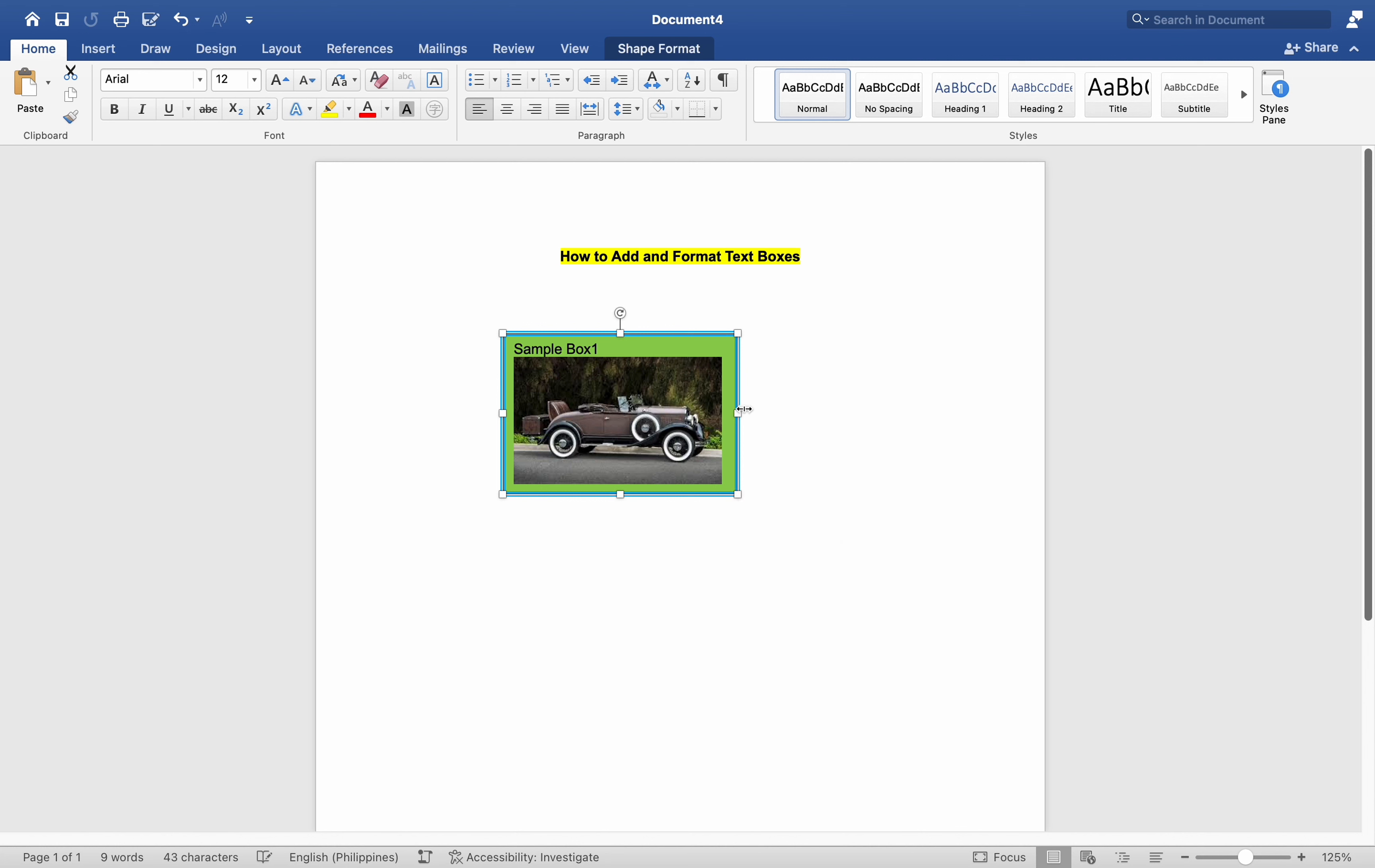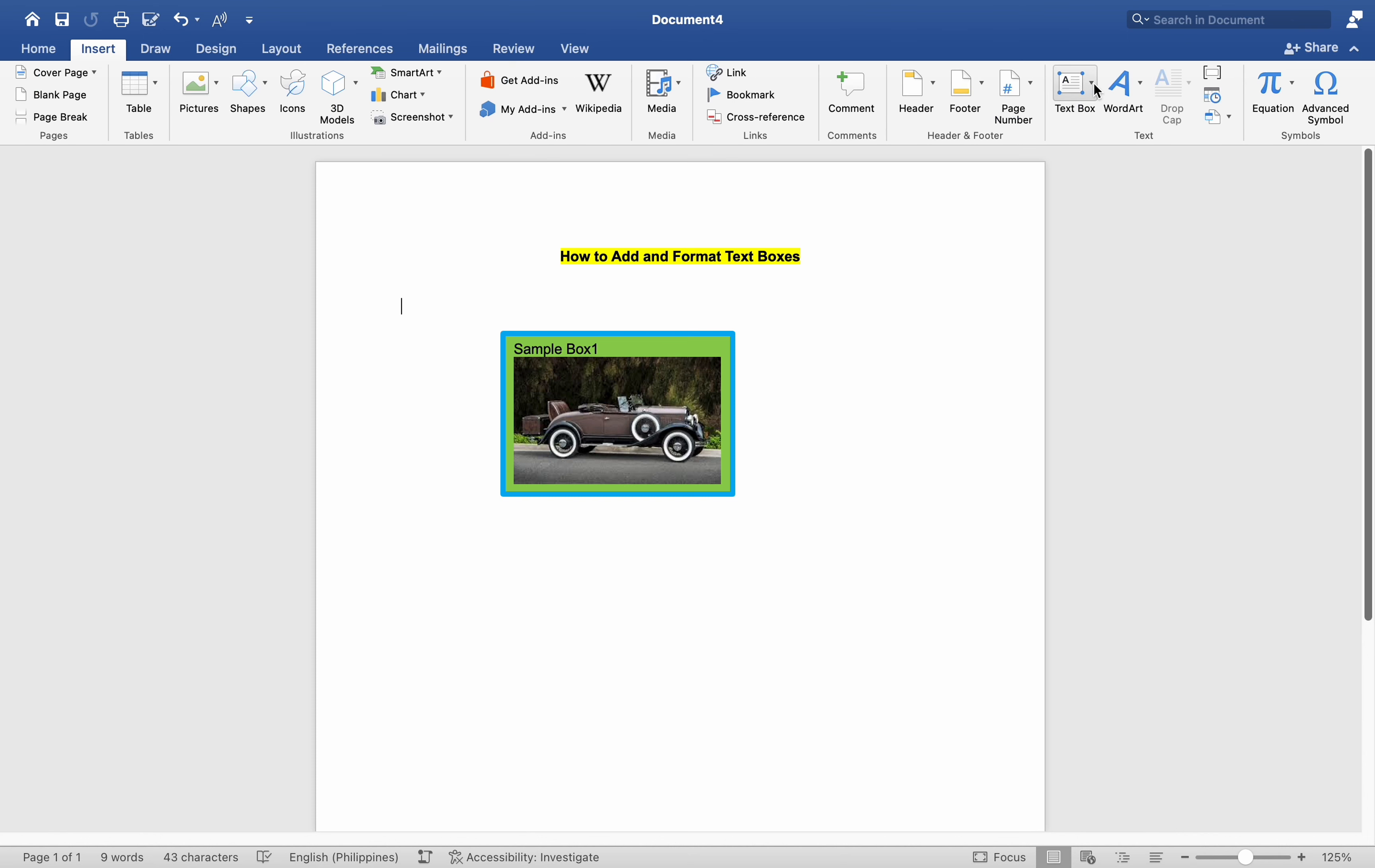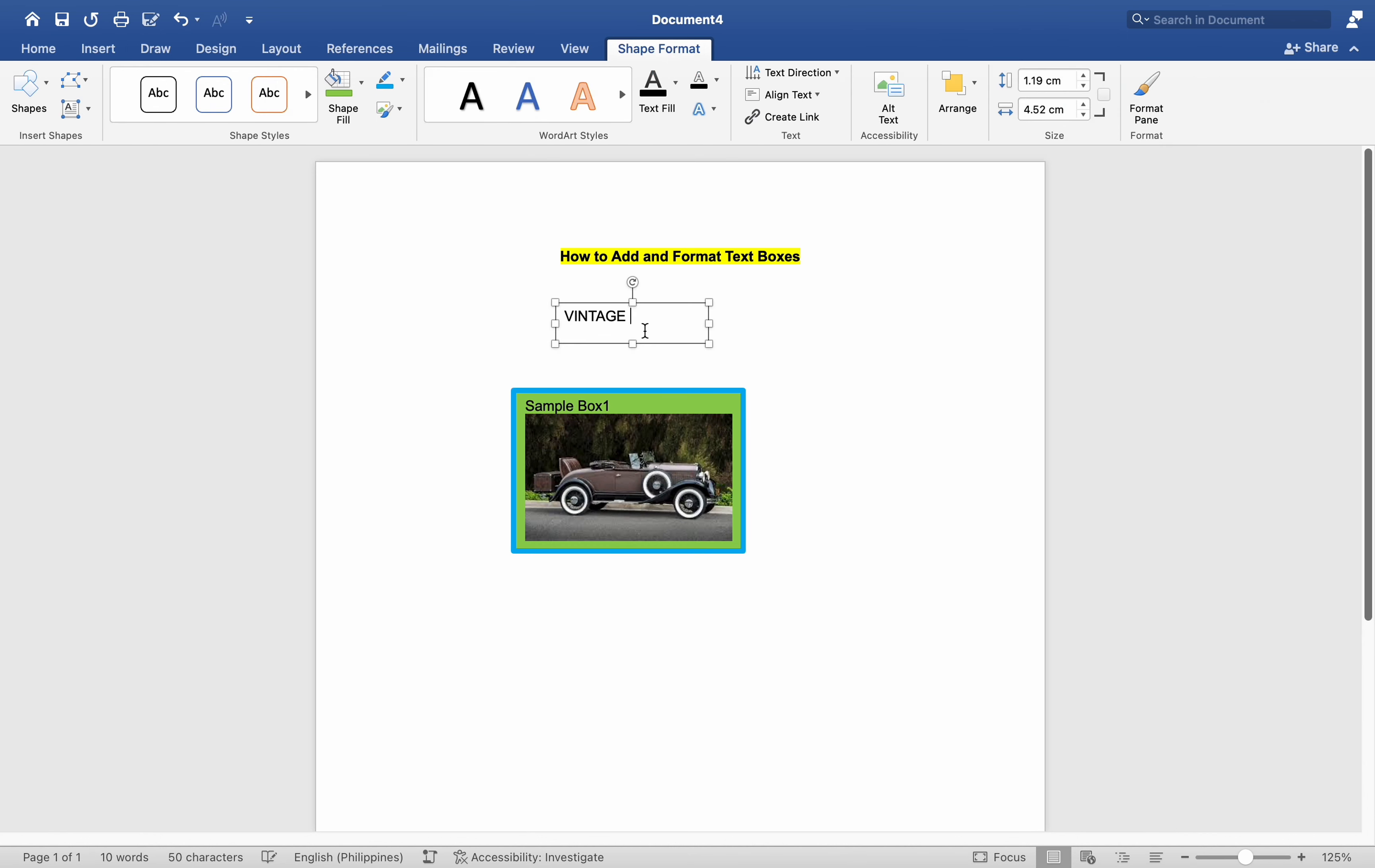This illustrates the significance of text boxes in documents containing numerous lines and images. Additionally, text boxes serve to highlight specific text. For instance, to emphasize a particular phrase, we can insert another text box, type the desired text, and customize its appearance.